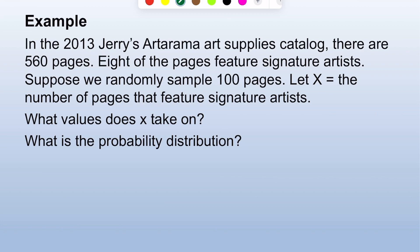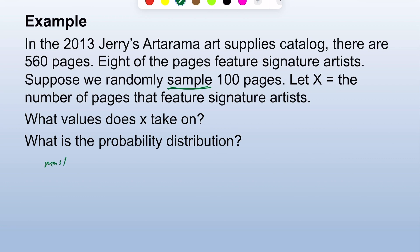What is the probability distribution? They must be sampling with replacement, since 100 is bigger than 5 percent of 560.